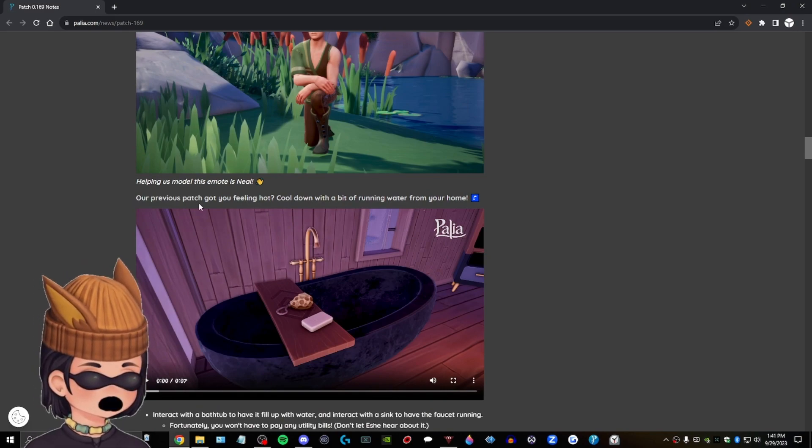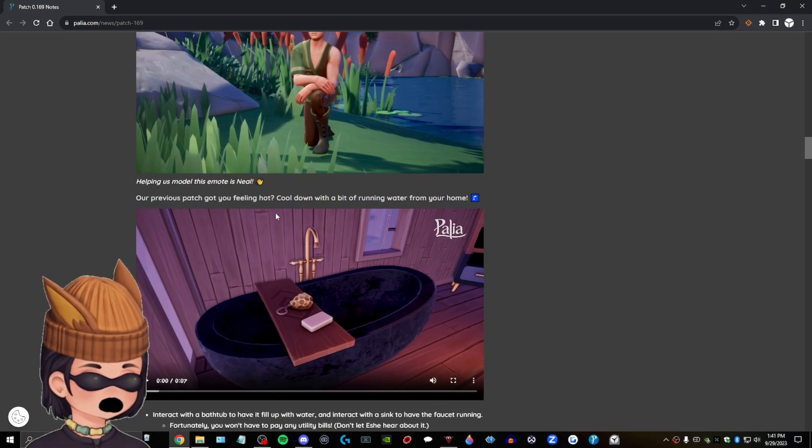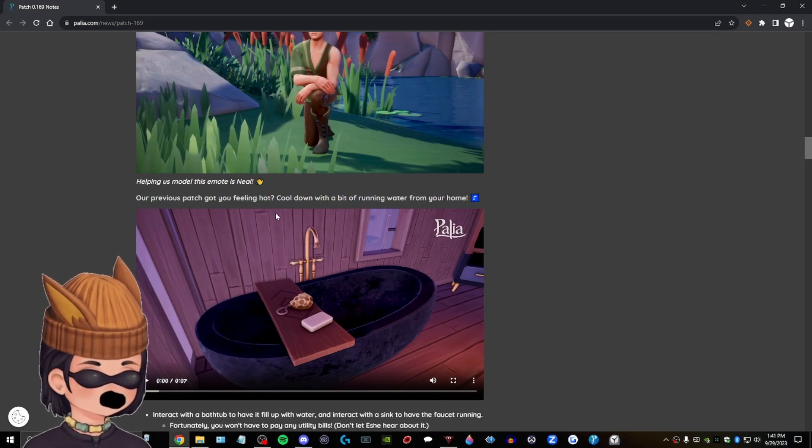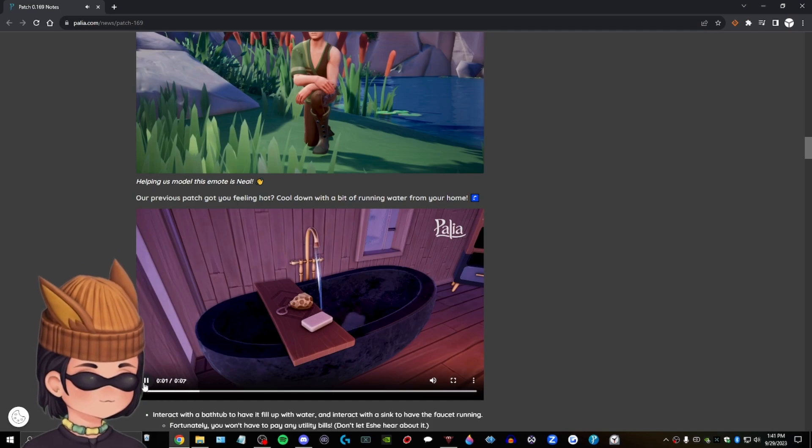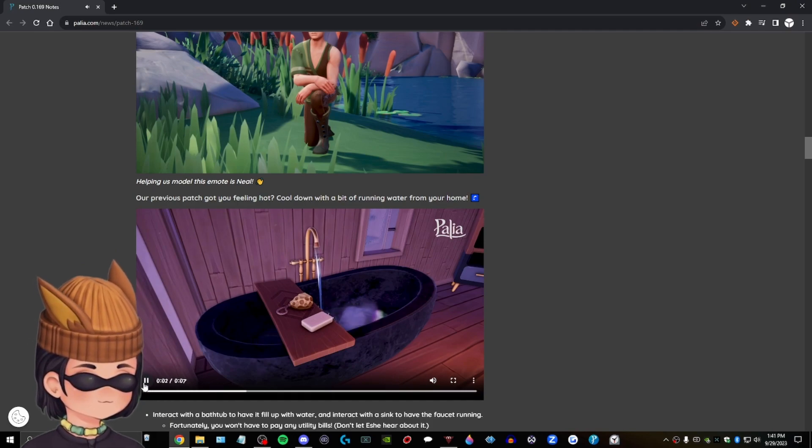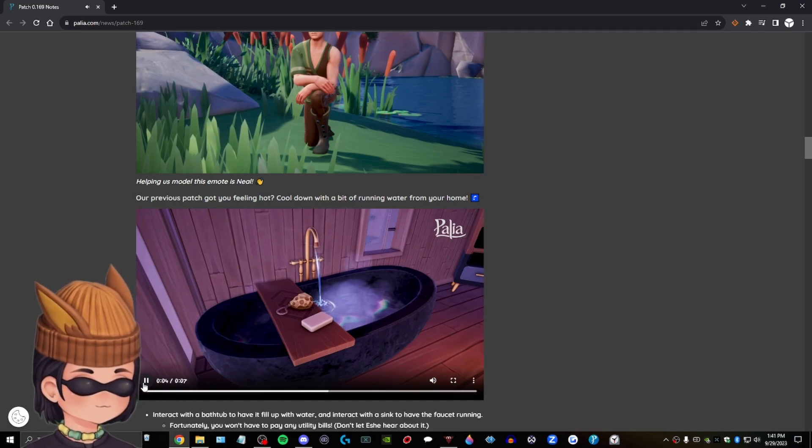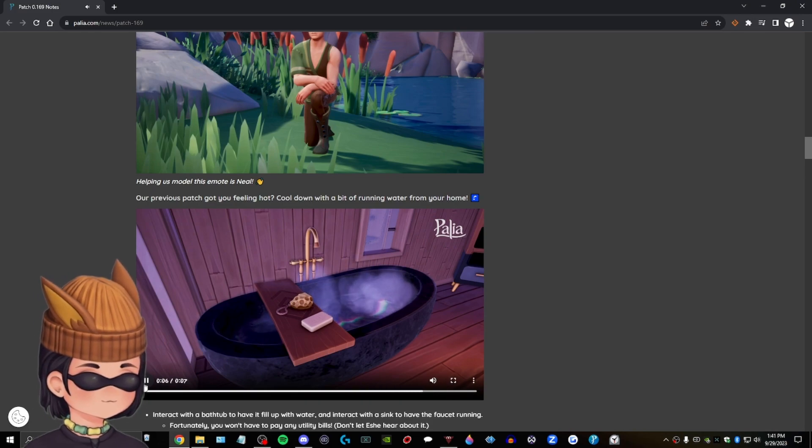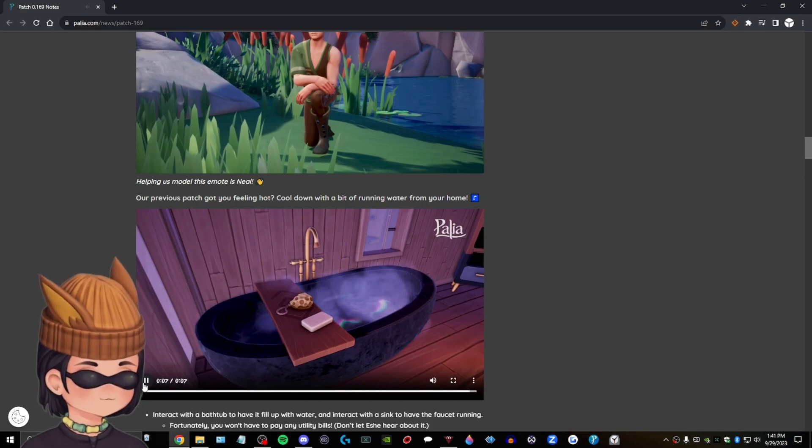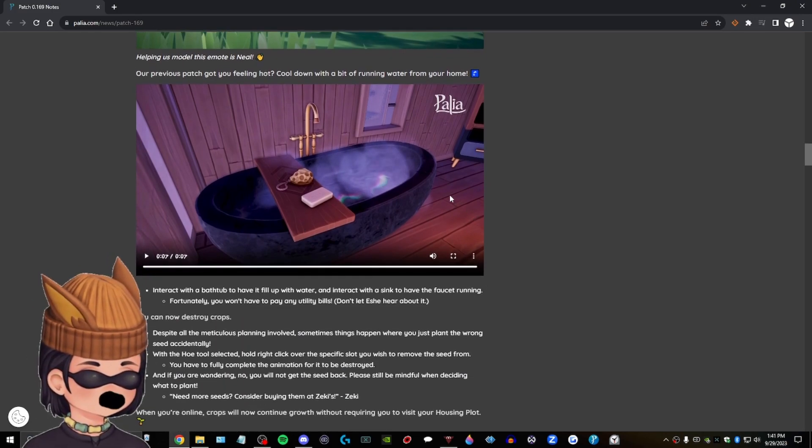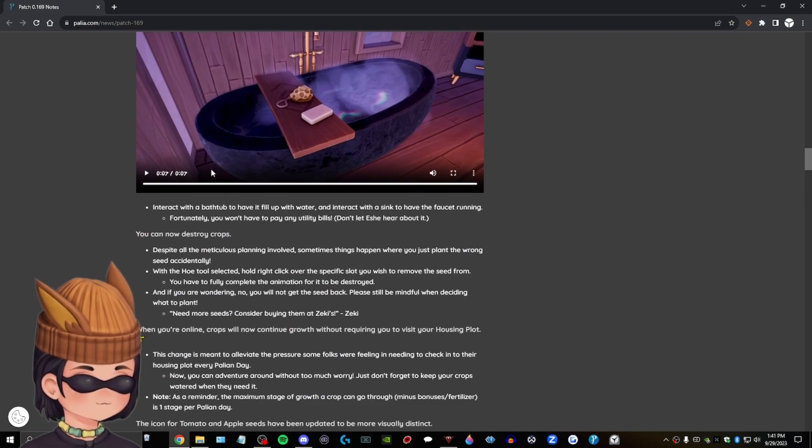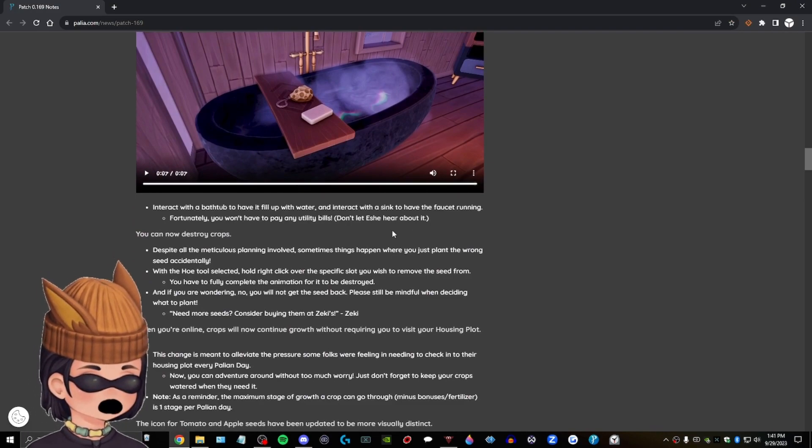Um, our previous patch got you feeling hot? Cool down with a bit of running water from your home. Wow. That was aesthetically pleasing. All right. You can now destroy crops. I'm not even going to read this.